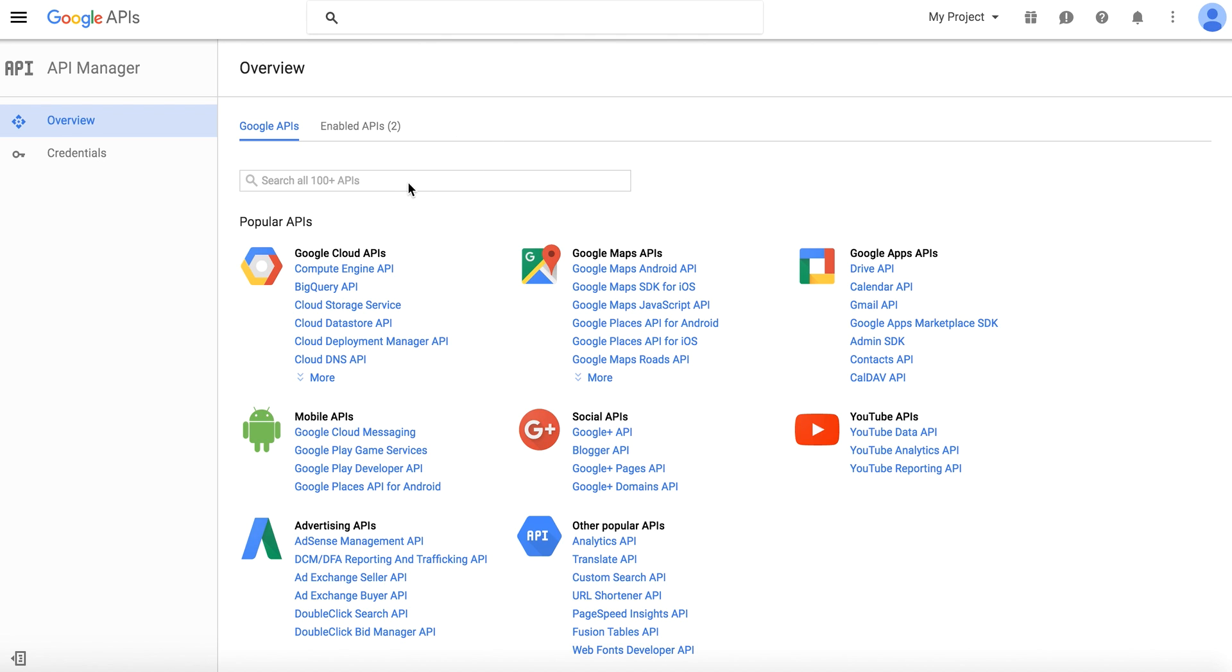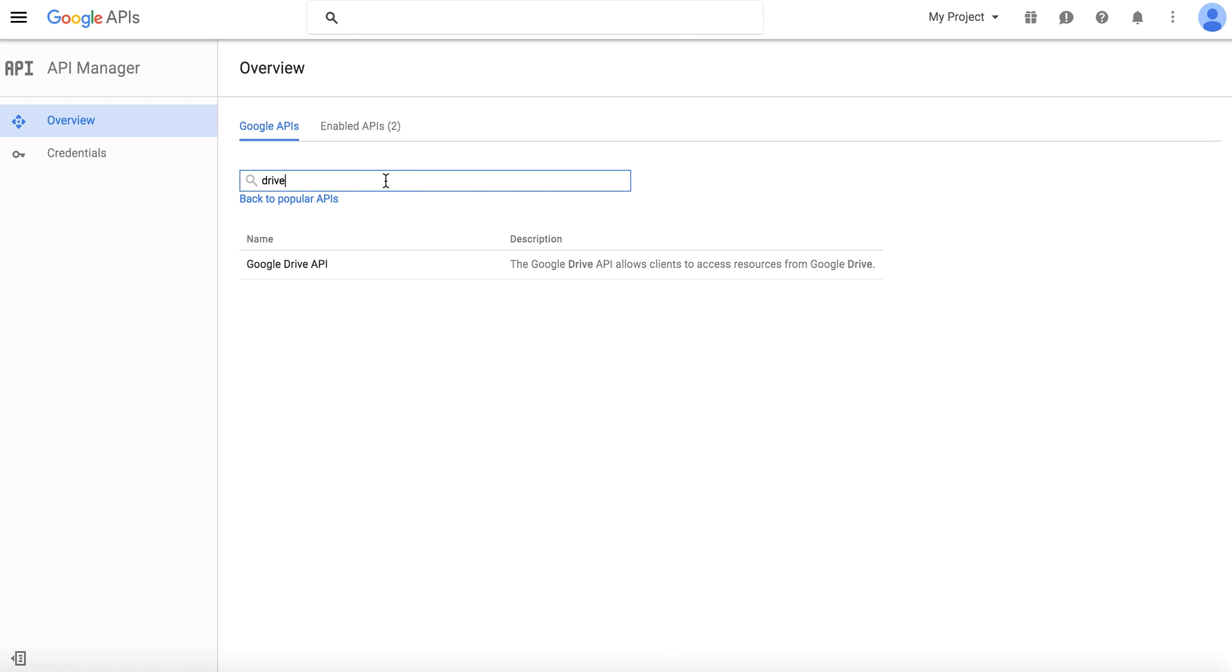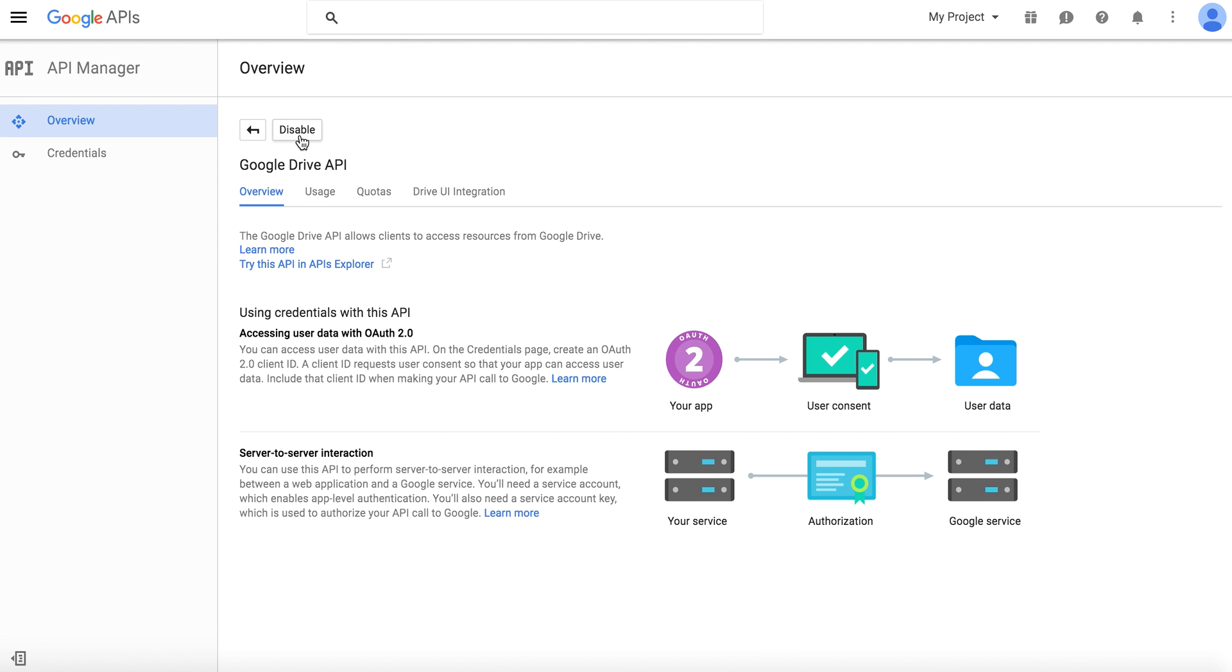In order to do that, we're going to go to the API Manager page on Google, the link is below, and we're going to type in Drive. Here you're going to click Google Drive API, and you're going to press Enable.